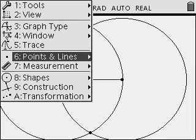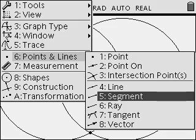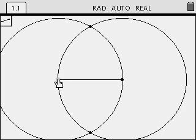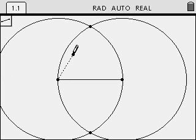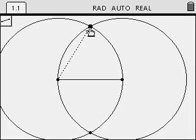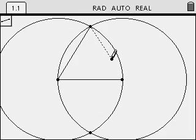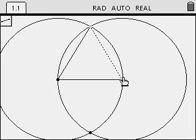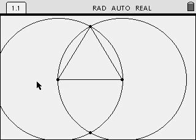Next, we want to construct the sides of the equilateral triangle. Menu, 6. Toggle over to the right and choose Segment. Draw your sides of the equilateral triangle from one end point of your original segment to one of the intersection points, from that intersection point to the other end of your segment. When complete, press Escape to exit the Segment drawing tool.